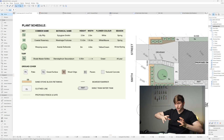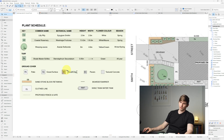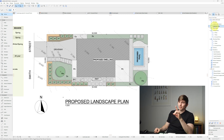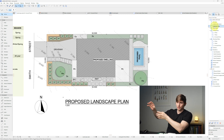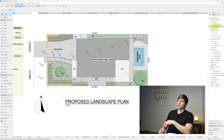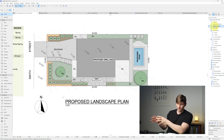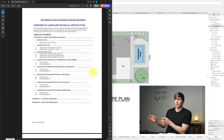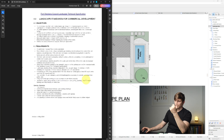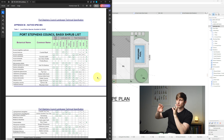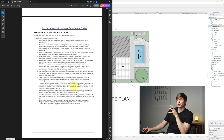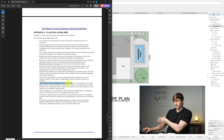Now that we know how to draw plants, organize a schedule using fills and text, and switch between site and landscape plans, we need to research what to actually put on the site. A great resource is your local council's landscape technical specification, which lists suitable plants and shrubs, local native species, and advice like replacing turfed areas with mulched garden beds.